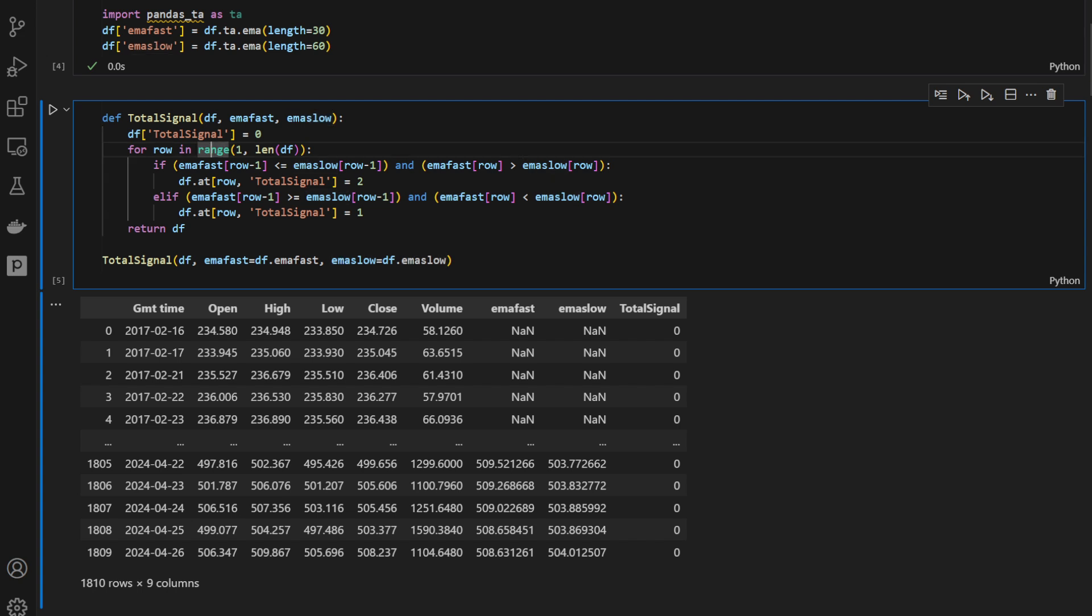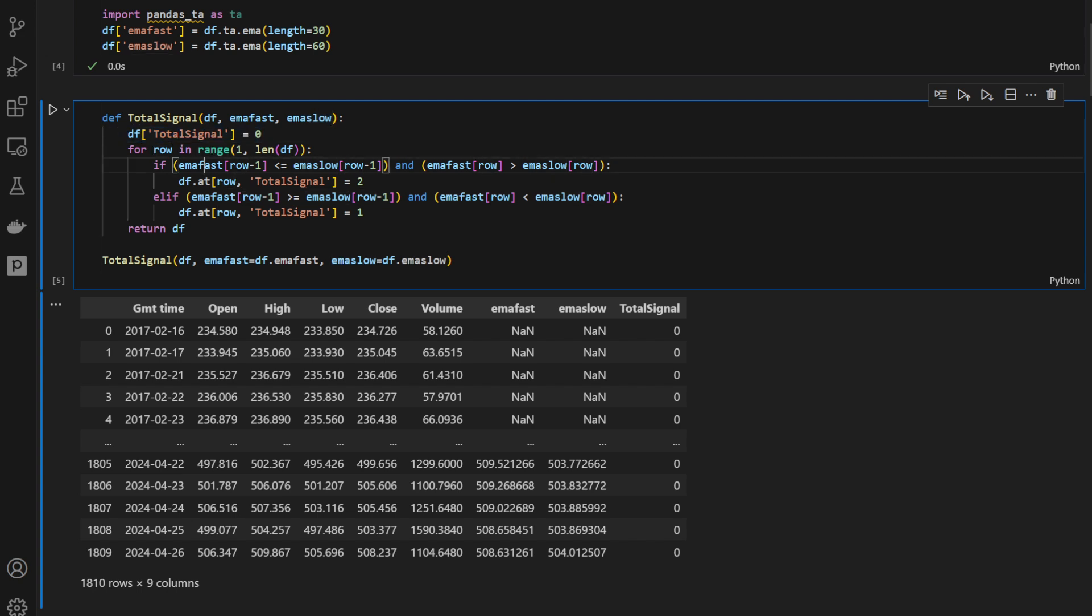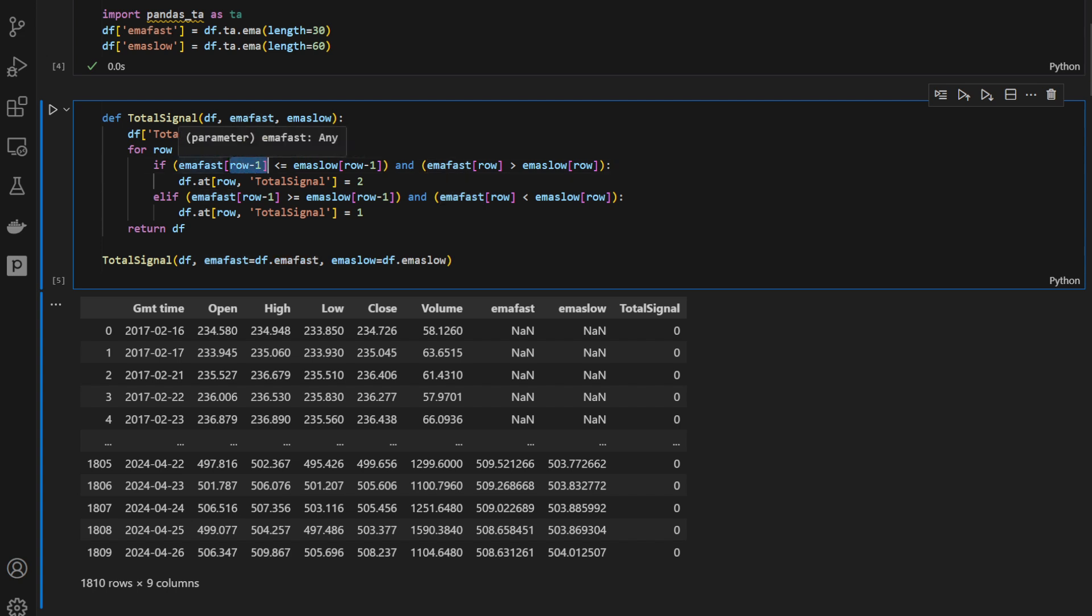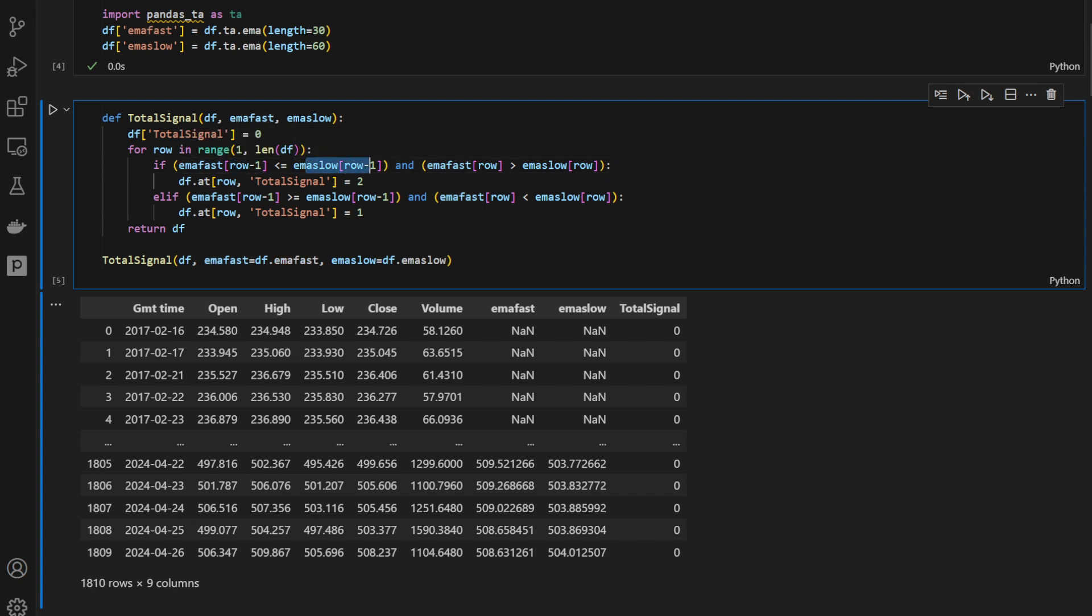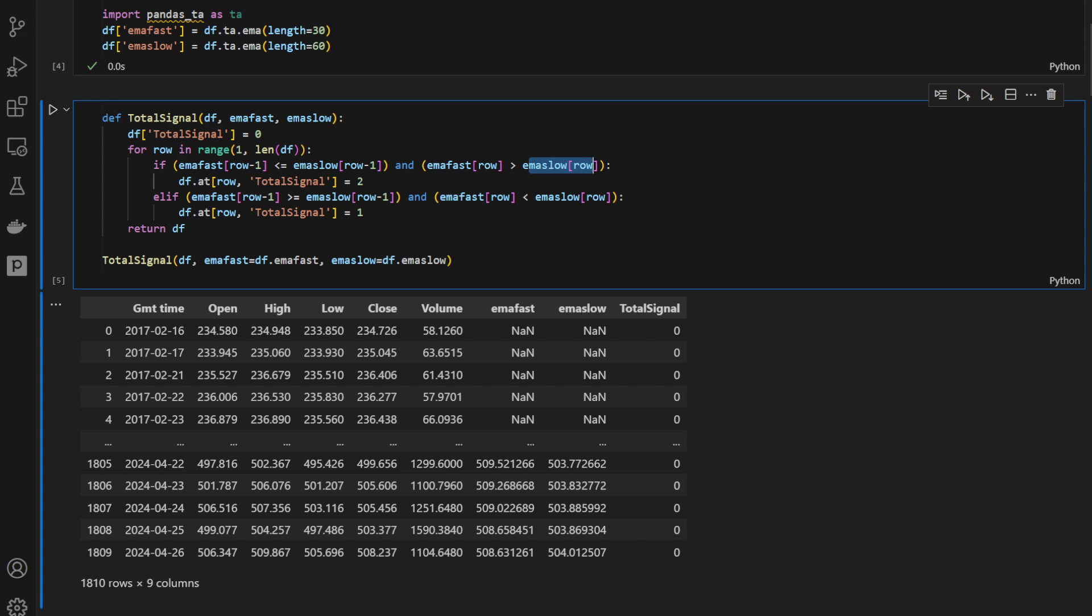So the signal is zero by default, but then if we have the previous row, the fast moving average was below the slow moving average, and for the current row, for the current candle, it crosses above the slow moving average, in this case we have an uptrend or a starting of an uptrend momentum, so the total signal is going to be equal to 2.